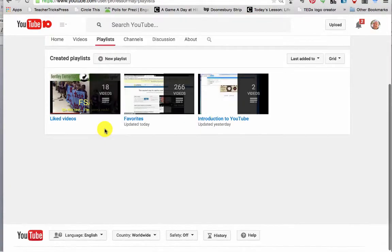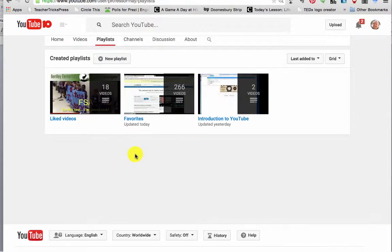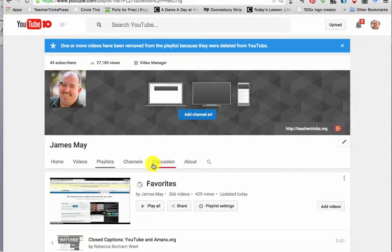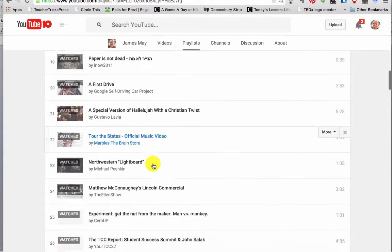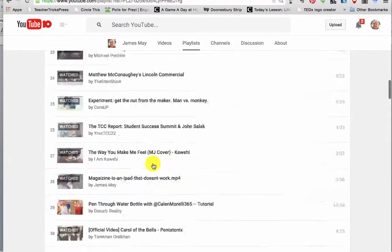You have playlists, and your playlists are essentially how you choose to pile or file. I'm clearly a piler. As I watch YouTube videos, I save them to my favorites. And if I click on my favorites, I can see all of the videos I've favorited throughout my history of watching YouTube.